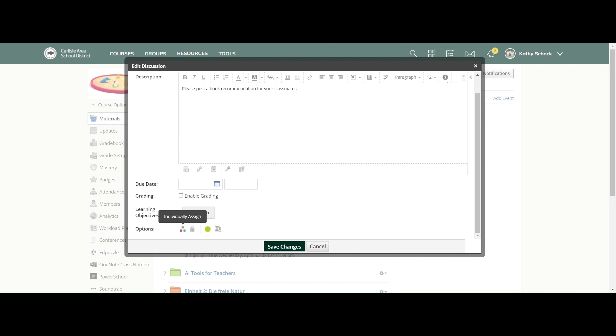So if you want to modify a discussion board so that your ELs are doing a discussion board at the same time as everybody else, but you have modified the content for those ELs and it doesn't make them stand out as not doing what everybody else is doing, you can individually assign a modified discussion post for those students.